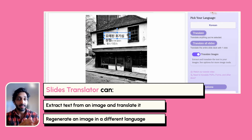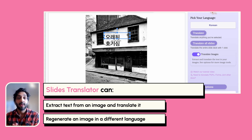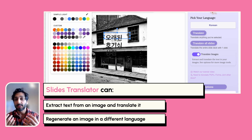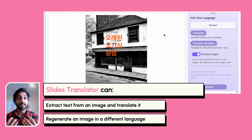So whether you're a business, a teacher, or an educator, you can buy resources from wherever, convert them to Google Slides, and translate them using Slides Translator.